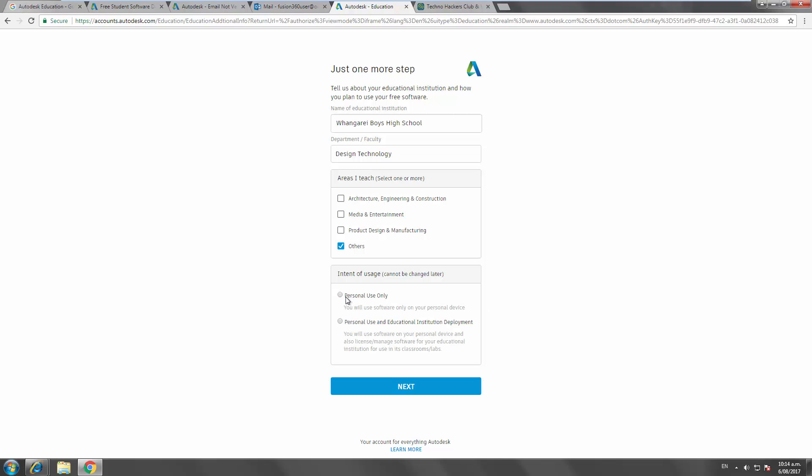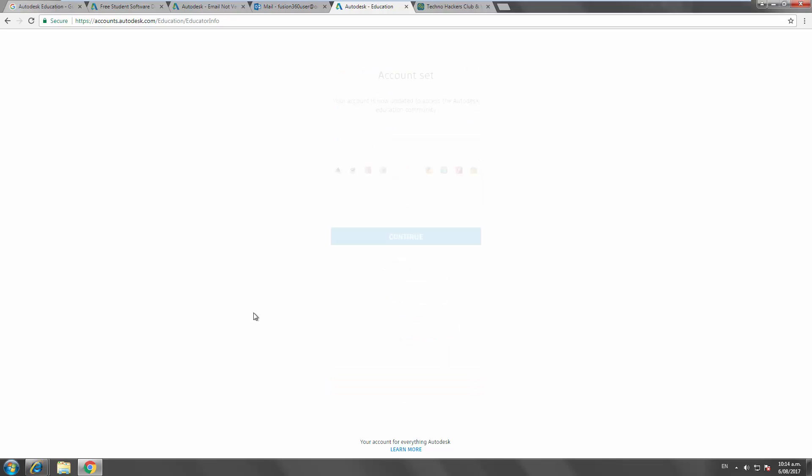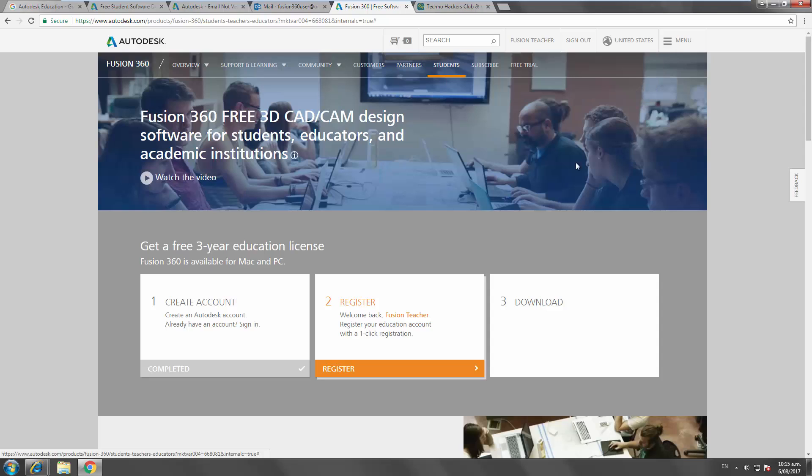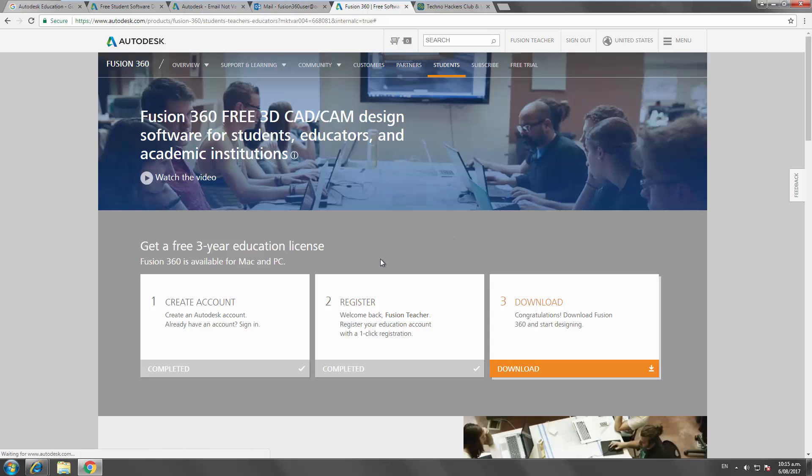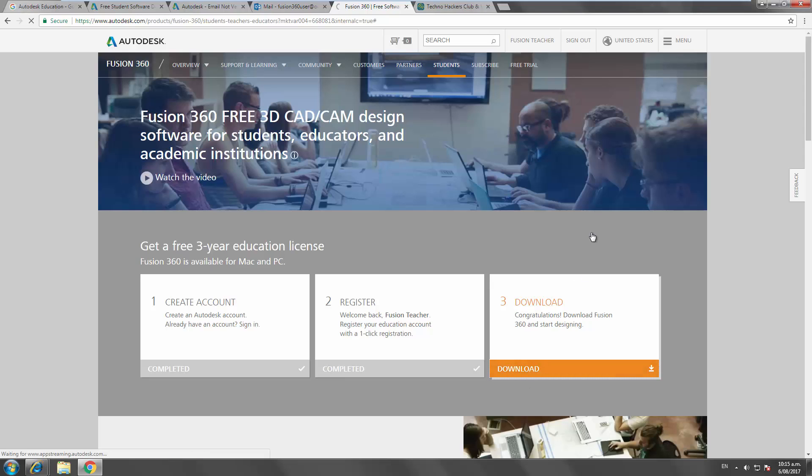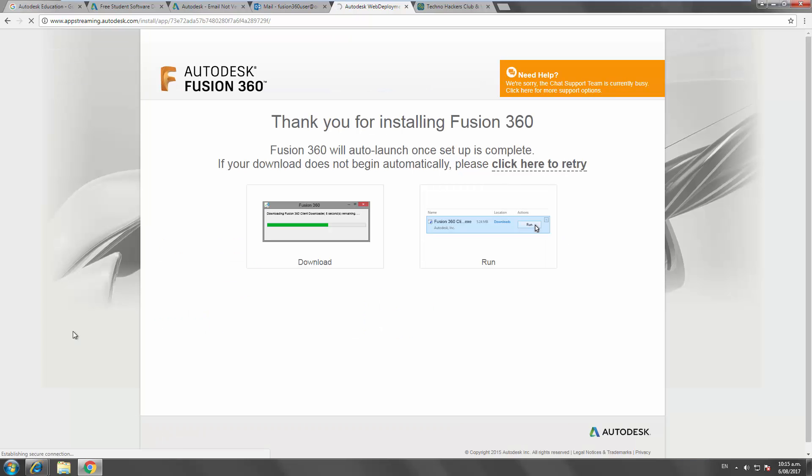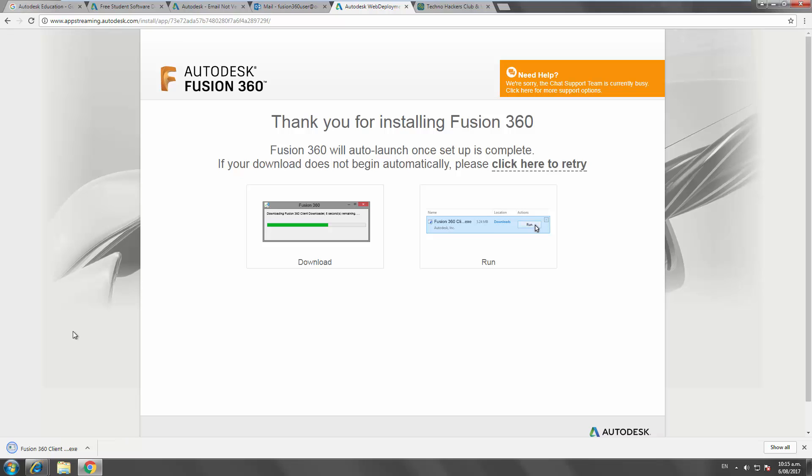So, we're going to be setting it up on the personal device. Okay, so now the account's been created. From this page here, you just need to select register. Simple as that. And now you can download your software. Now, for students, it's basically the same process. You just say you're a student instead.